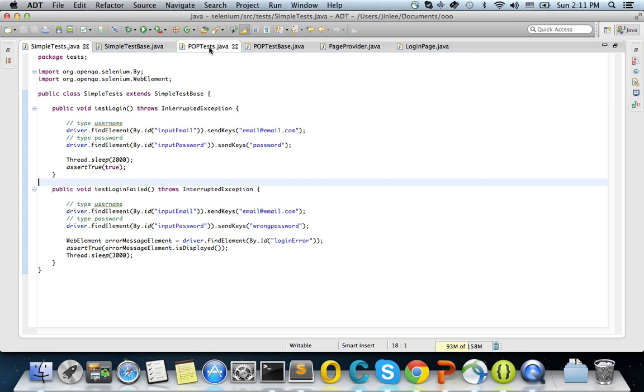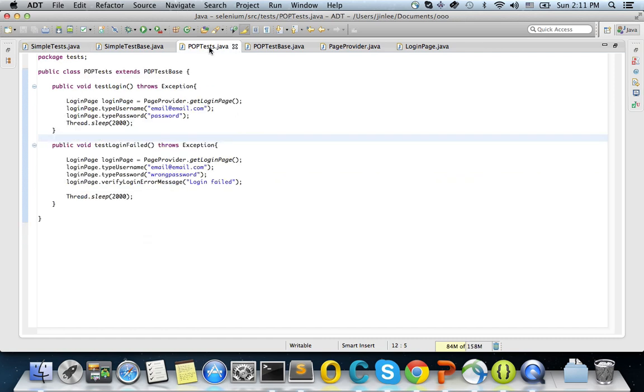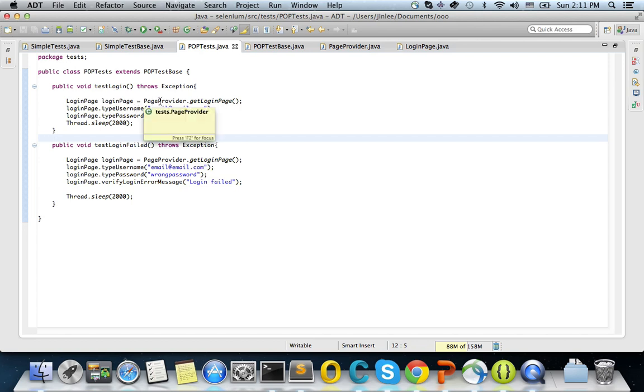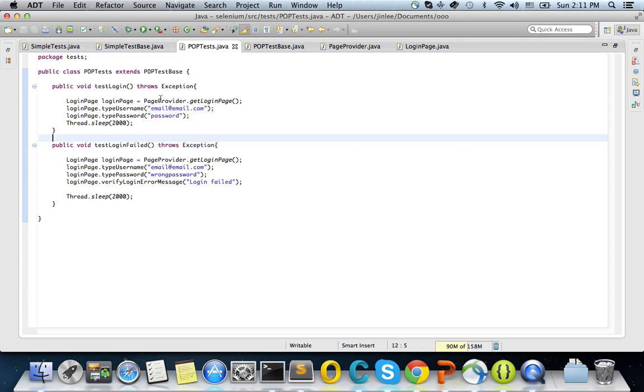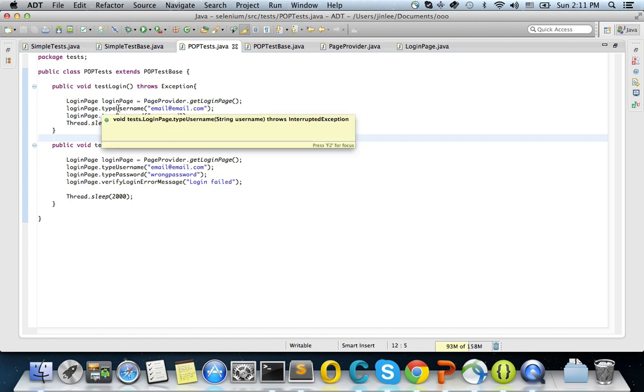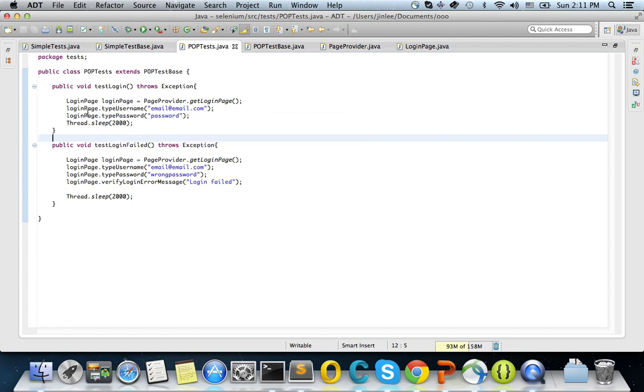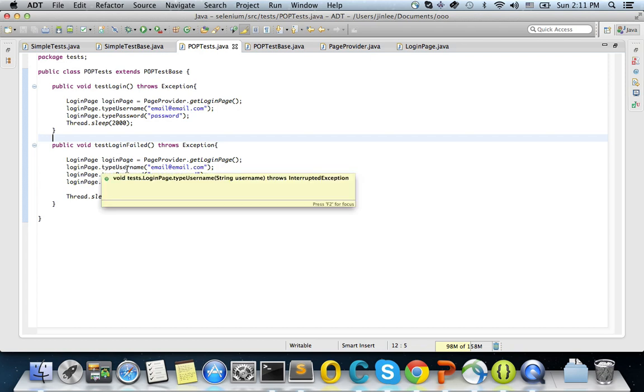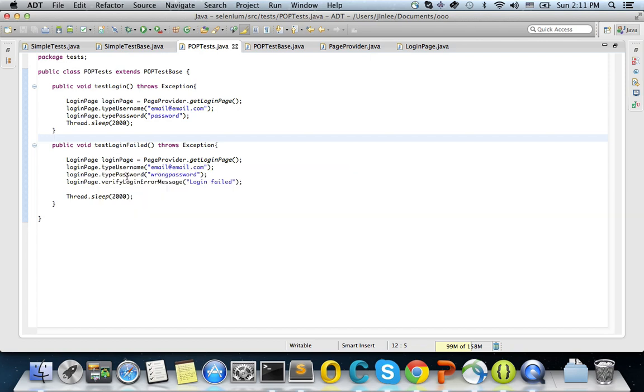So now here is using page object pattern. And the same test case. But basically here what I'm doing is I'm calling page provider to ask, Hey page provider, give me the login page instance. And then actually give me the instance. And I type username and password. But the method code by itself says type username, type password. And you know, sleep for a while.